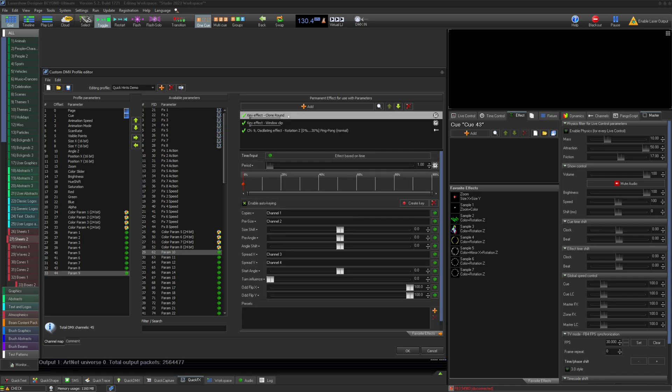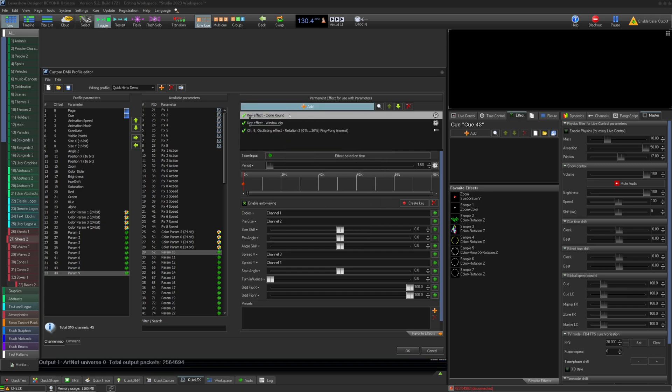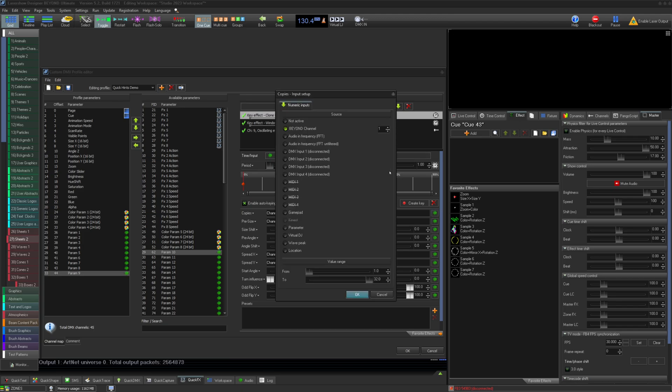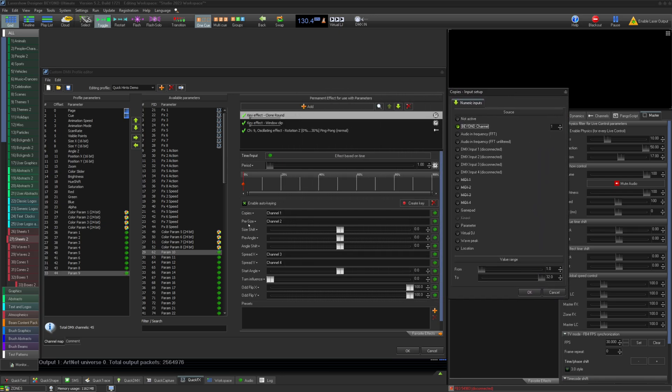For prisms, you have several cloning effects in Beyond. Here we have a clone round effect. This is basically a circular prism. We can assign parameters to each value we would like to control. For instance, we can set Beyond parameter 1 to the number of copies in the clone and select that from the values to our channel.